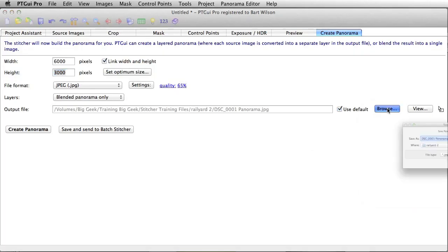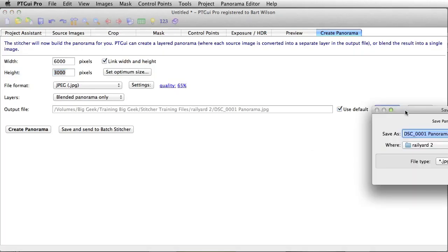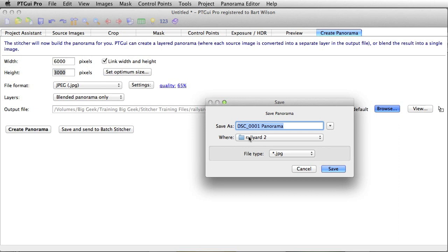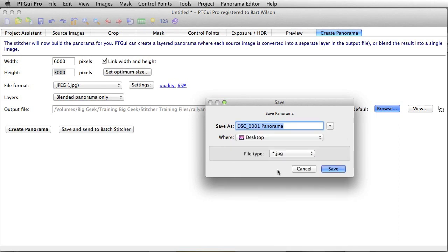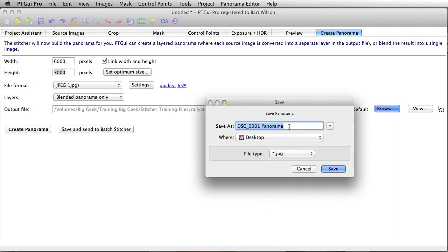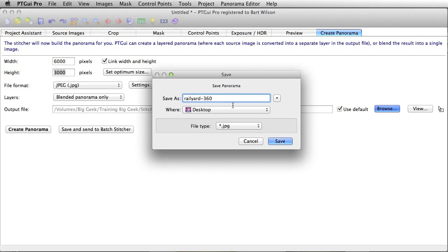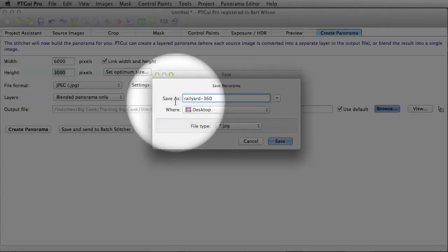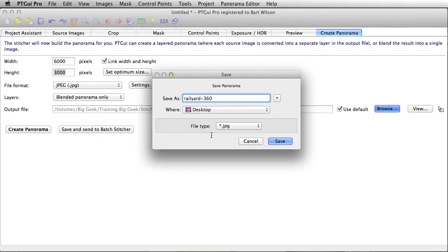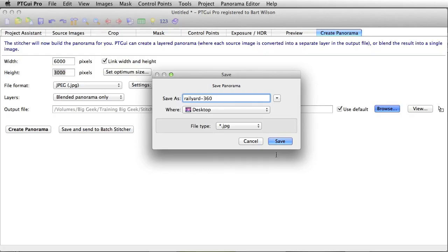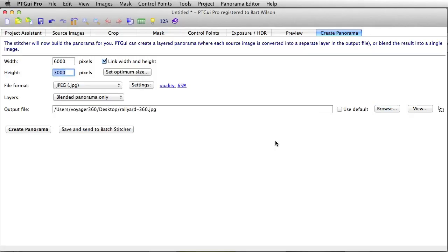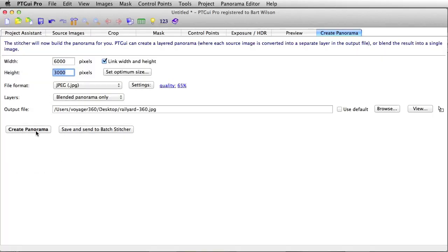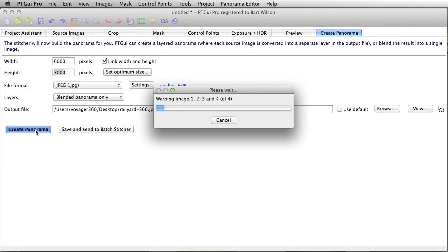So, if you click the browse button, we can go over here, save it to our desktop, and we can give it a different name. How about railyard 360? Sounds good to me. So, we're going to call it that. It is a JPEG. Let's hit create panorama one more time.